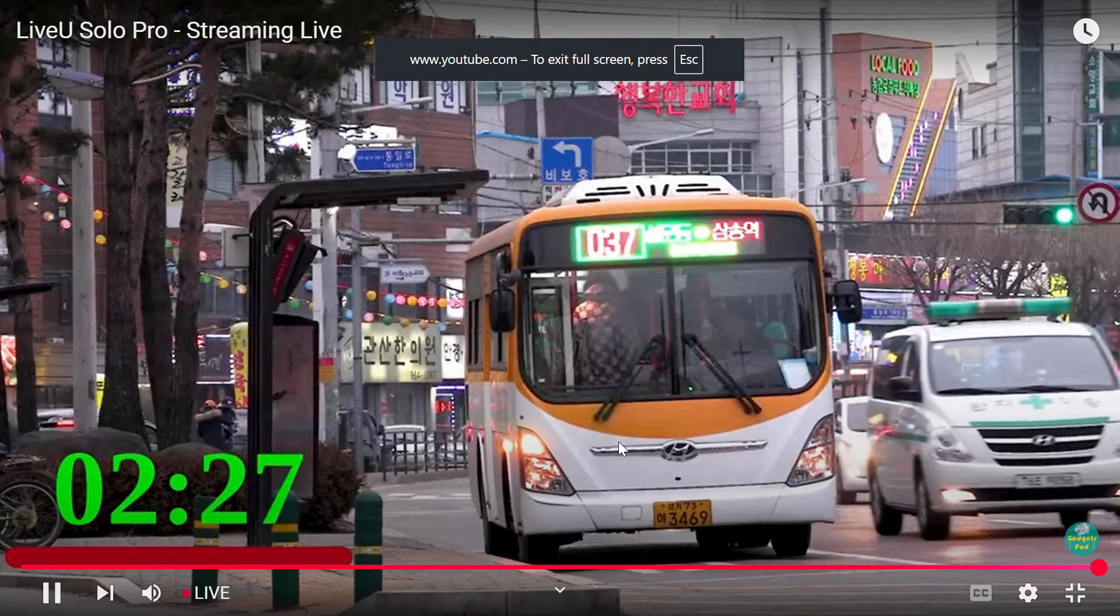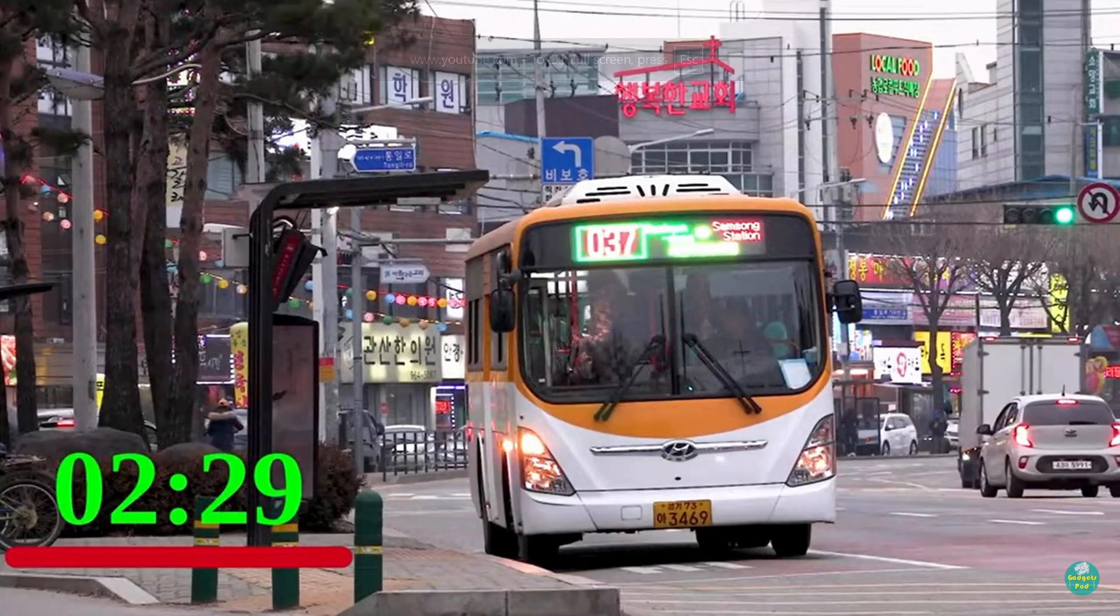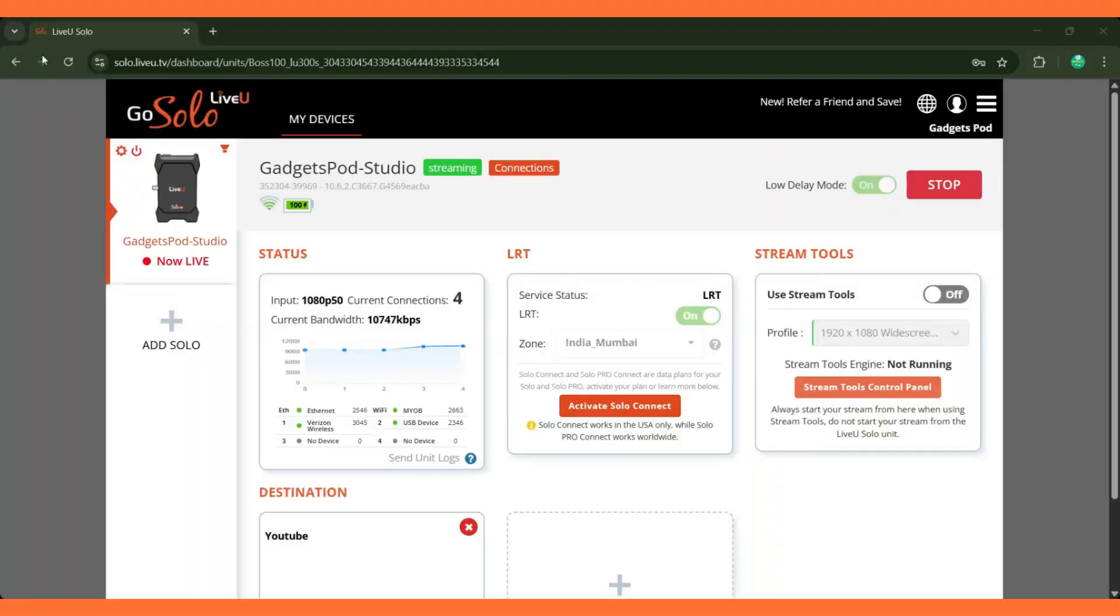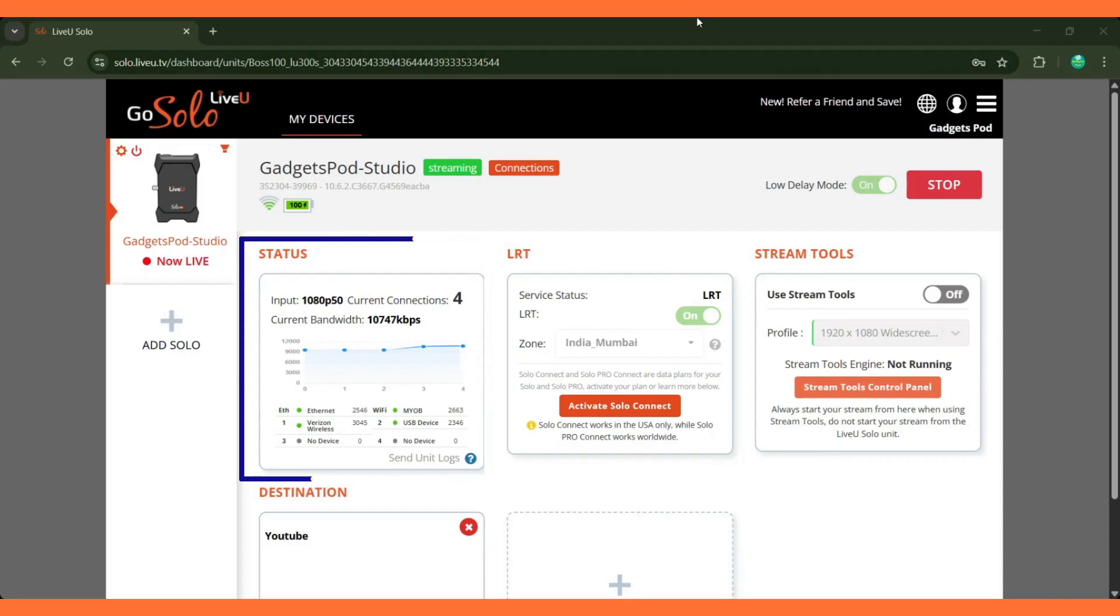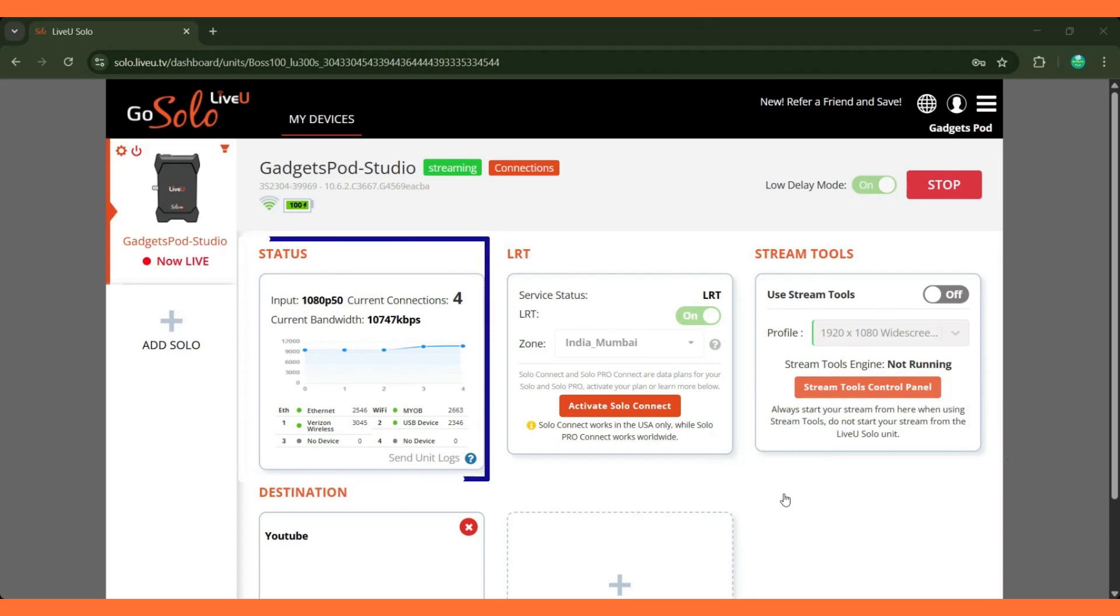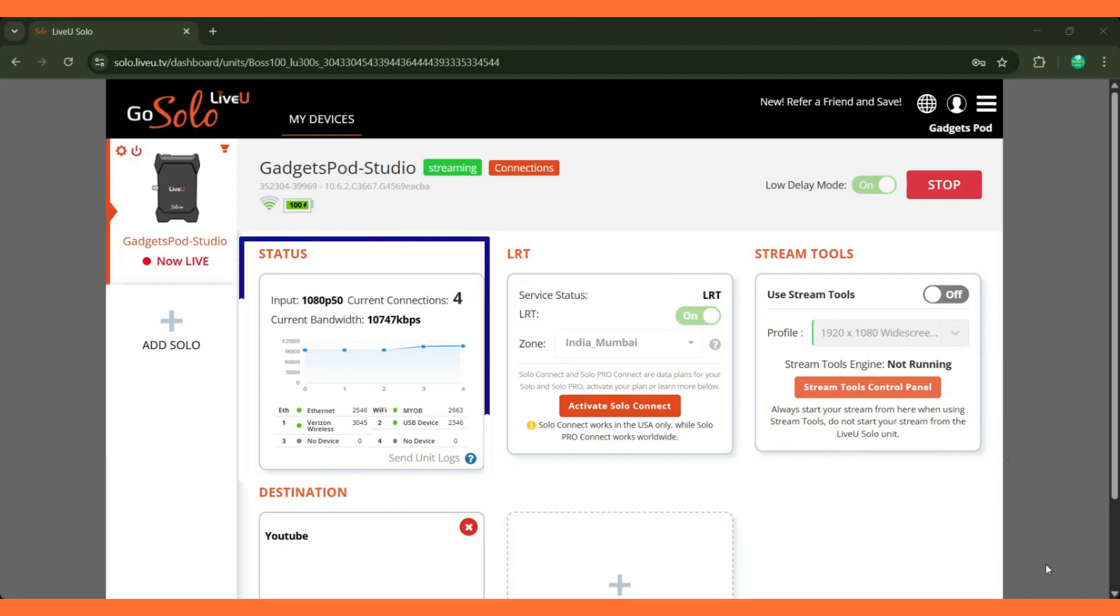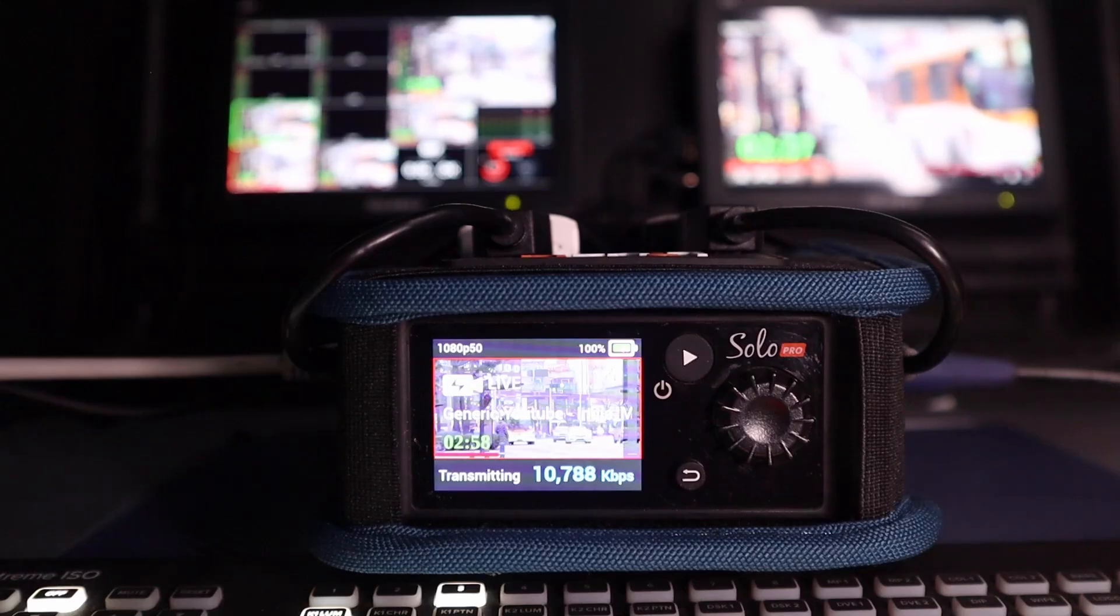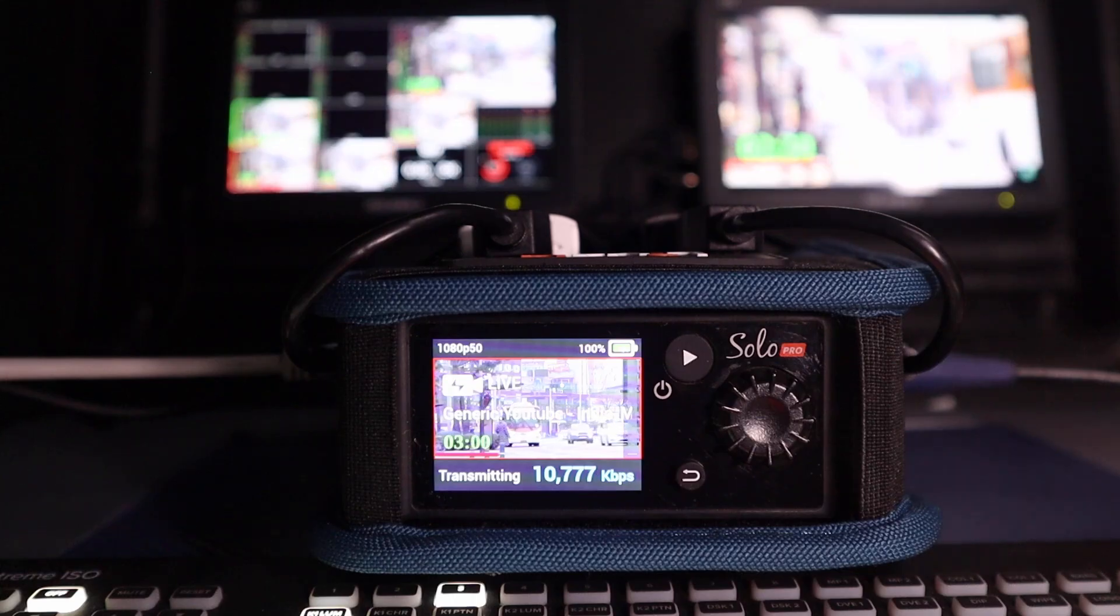As the stream begins, you can also see LiveU's bonding technology in action. Solo Pro continuously aggregates multiple network connections, including cellular, Wi-Fi, and Ethernet, to provide a highly reliable and stable live stream. In the portal, you can monitor each connection's status and overall bandwidth, ensuring your stream remains smooth even if one network fluctuates.